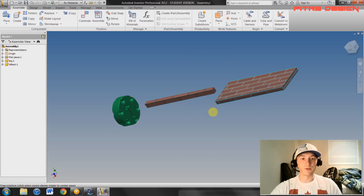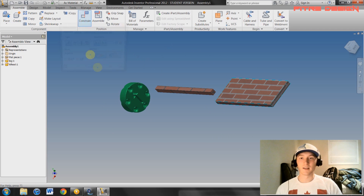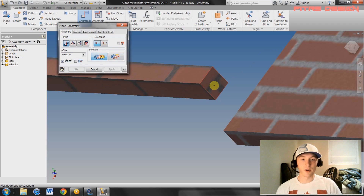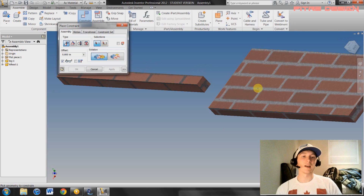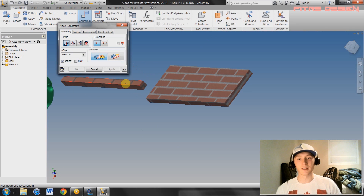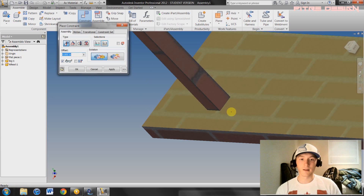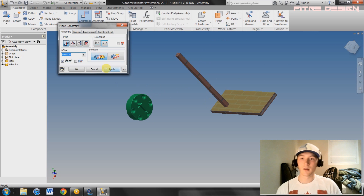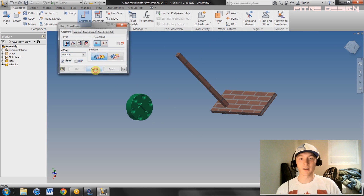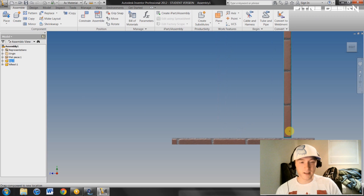The first constraint we're going to look at is the face-to-face constraint. Go ahead and select the bottom of this pole right here and constrain it to the tabletop — we're going to pretend this is a leg and this is a table. Select the bottom of the leg to the top of the table and it will pop right on there. Hit Apply.